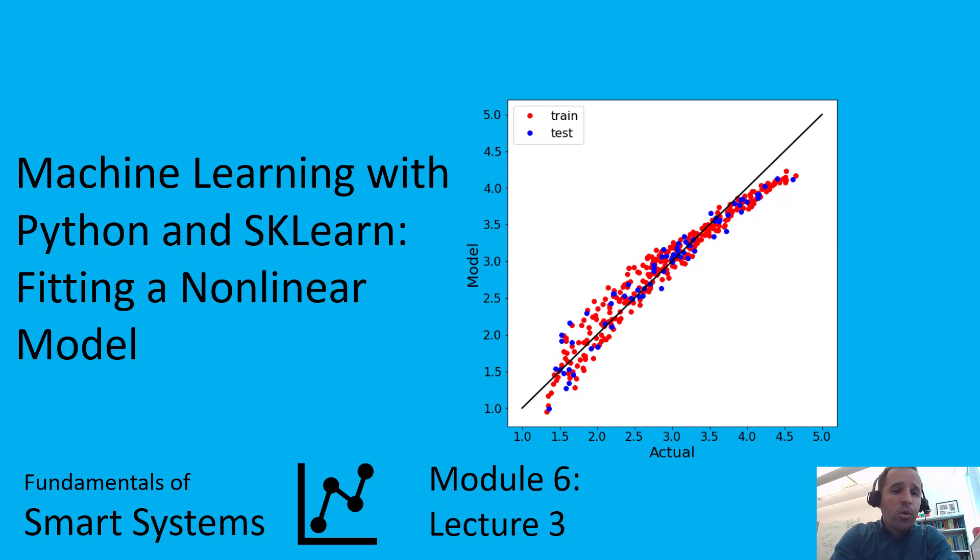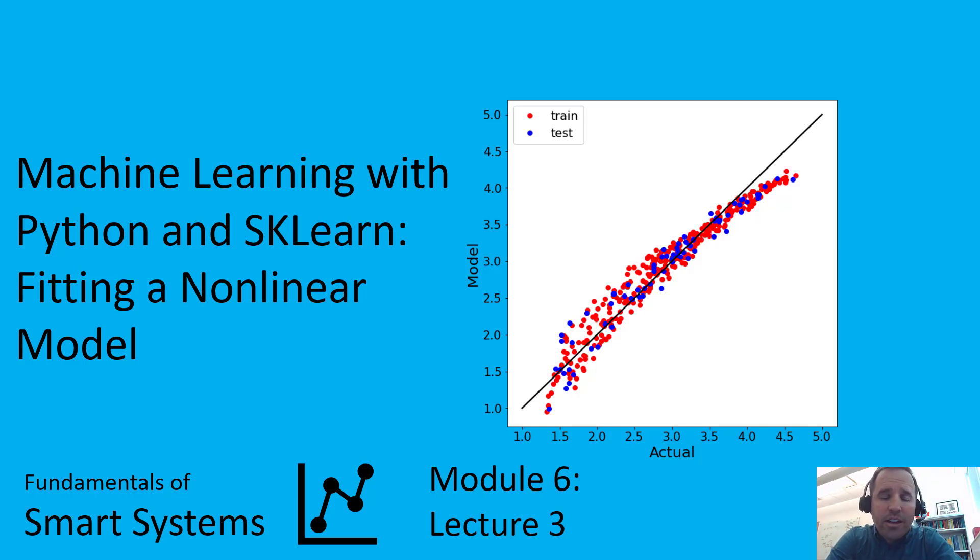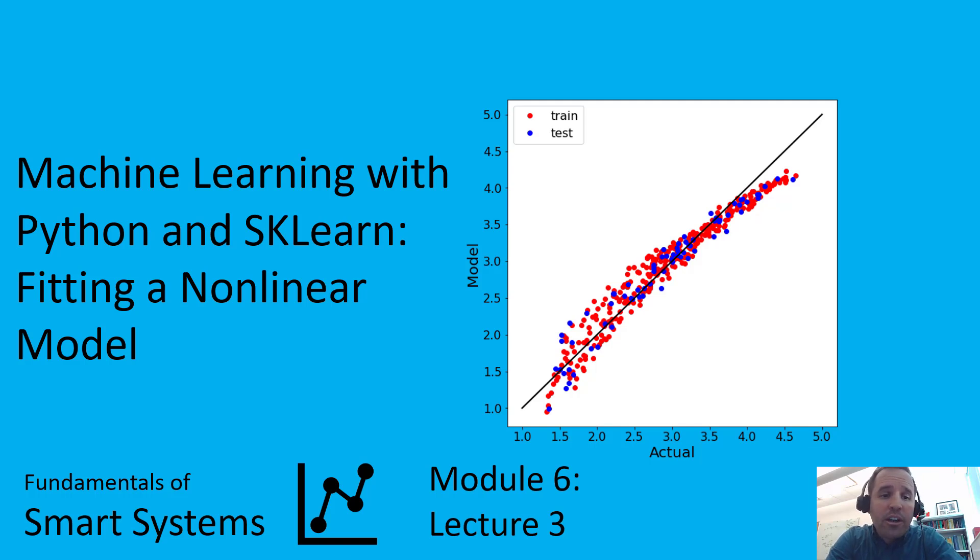Hi, welcome to this video lecture. We're going to continue talking about machine learning with Python and scikit-learn. Specifically, we're going to be talking about how do you fit a nonlinear model.